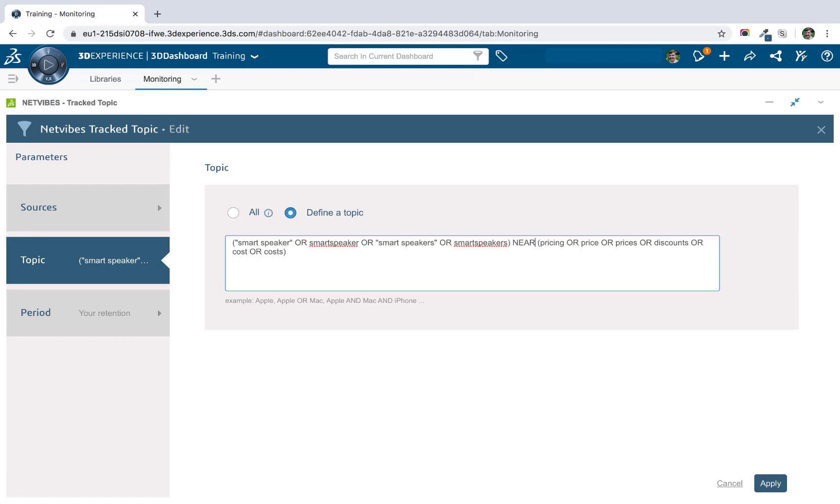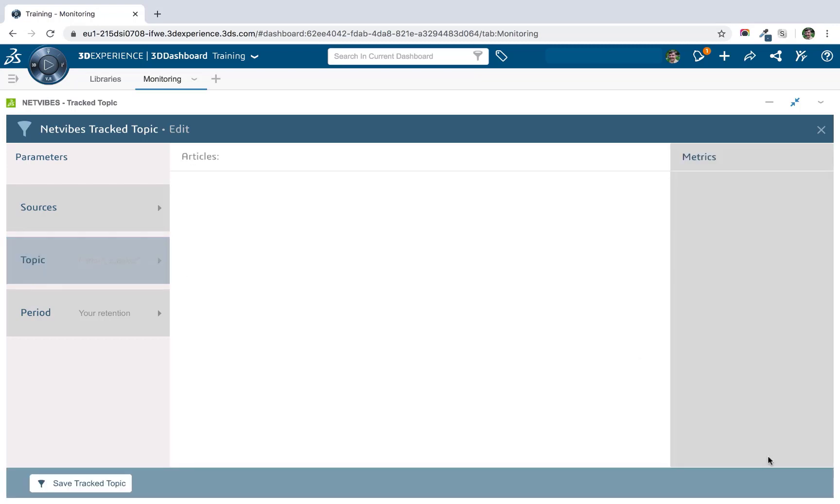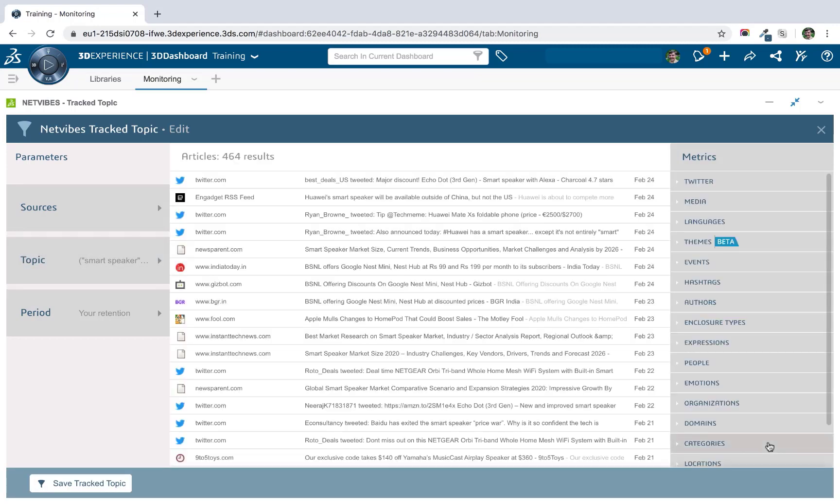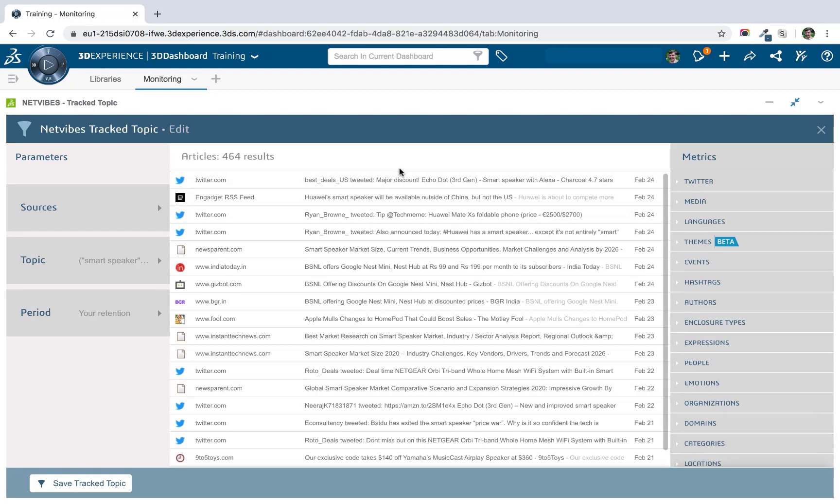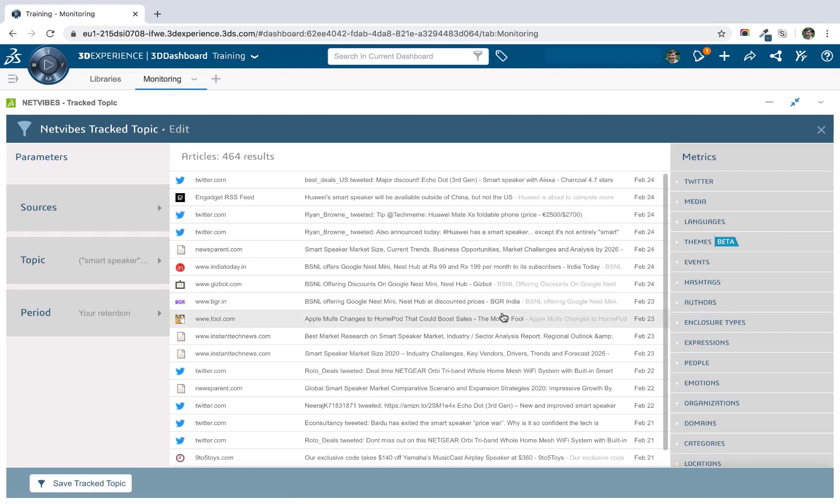We can go a little bit further. And if we add a forward slash at the end of NEAR, we can actually specify the number of words, the maximum number of words that could appear between the two terms. So in this case, you could only have five words in between the term for pricing and the term for smart speaker. So if we go back to our results, we actually have a few more articles this way. And we do know that they're all talking about the price of smart speakers. So this could potentially be a better option.